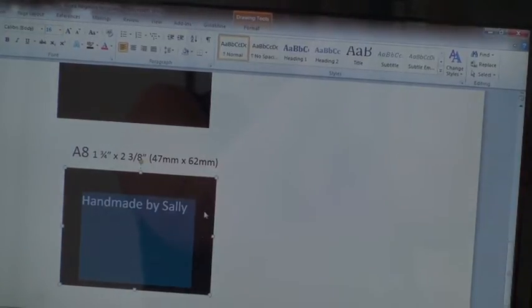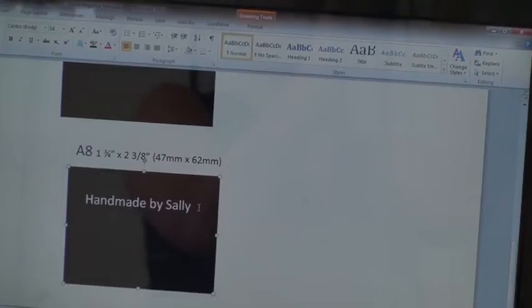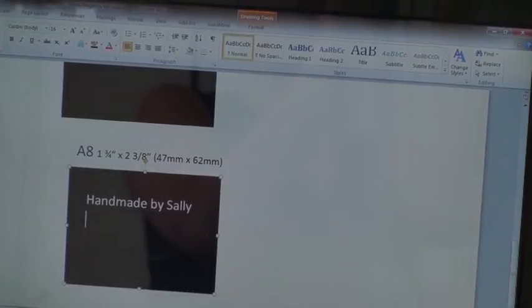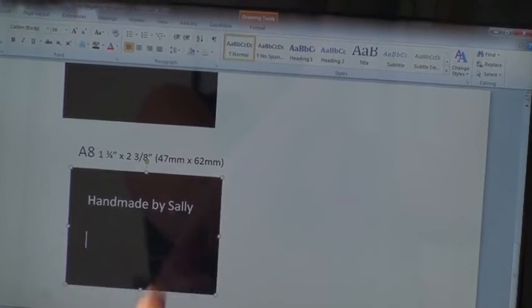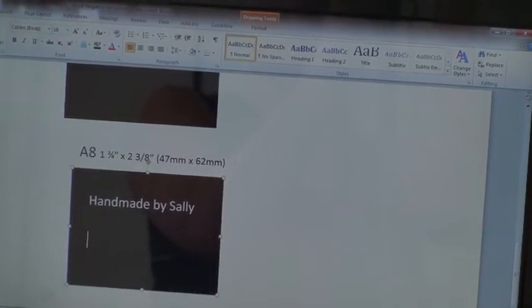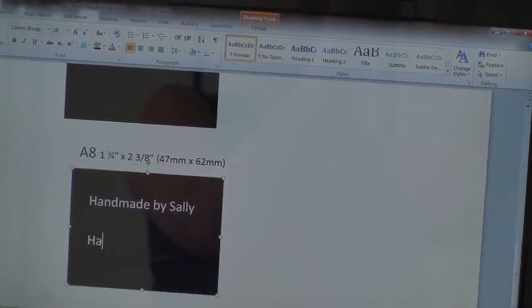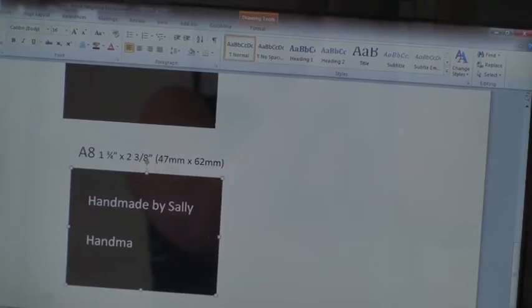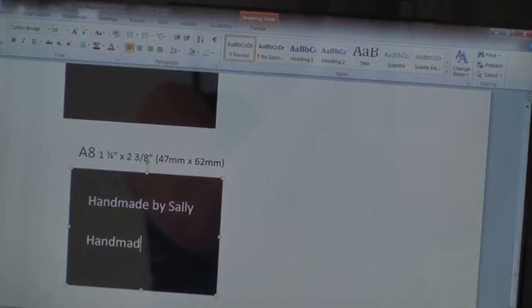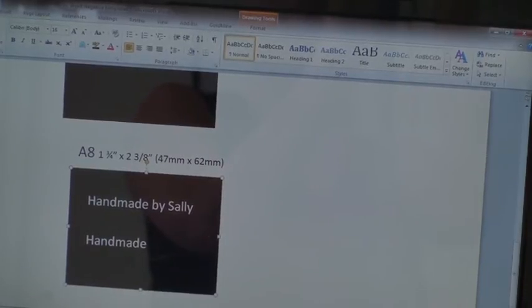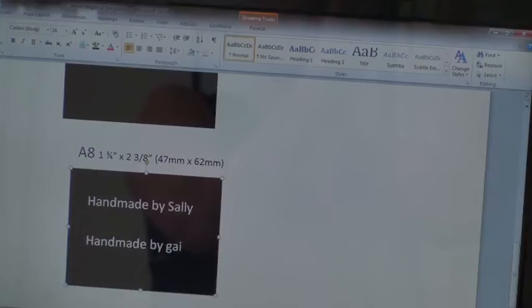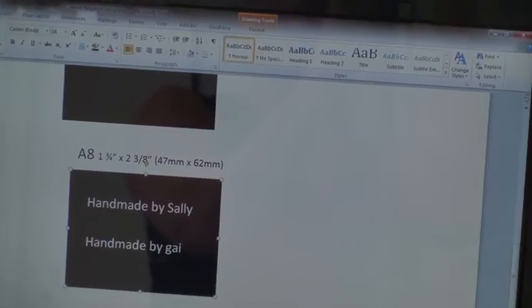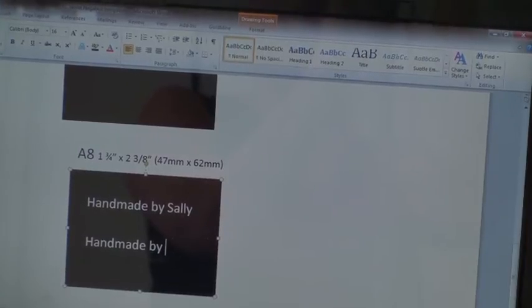And because I have all this space, I'm going to make one for my friend as well. So, I'm going to put handmade by Gail.